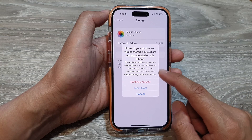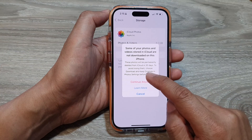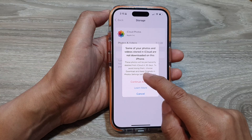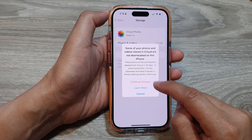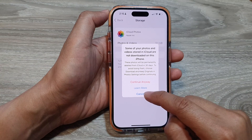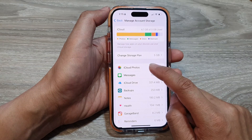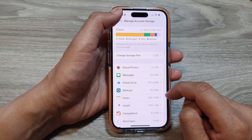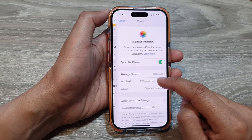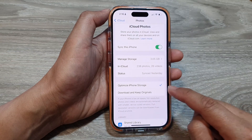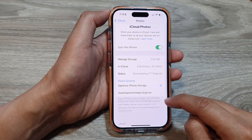So if you want to keep those photos, make sure you go into Photos and select Download and Keep Originals in Photo Settings before continuing. So go back into Photos, and here you want to select Download and Keep Originals.